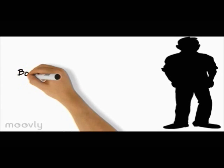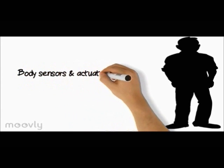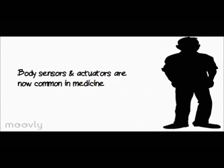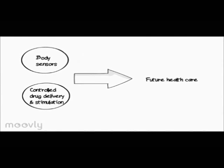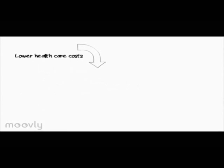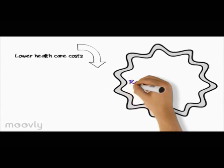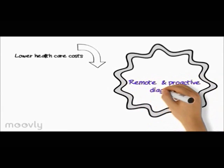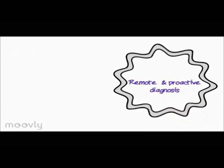Body health monitoring sensors and controlling actuators are common today. These body sensors and actuators promise to revolutionize future health care and dramatically bring down health care costs through remote monitoring and proactive diagnosis ability.